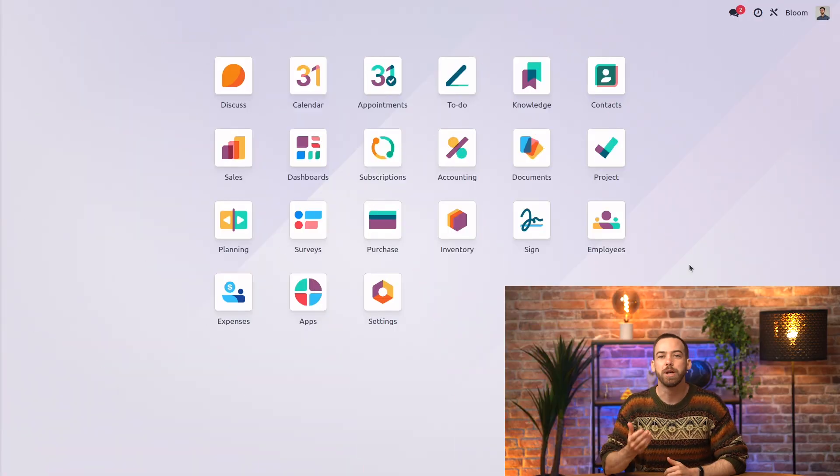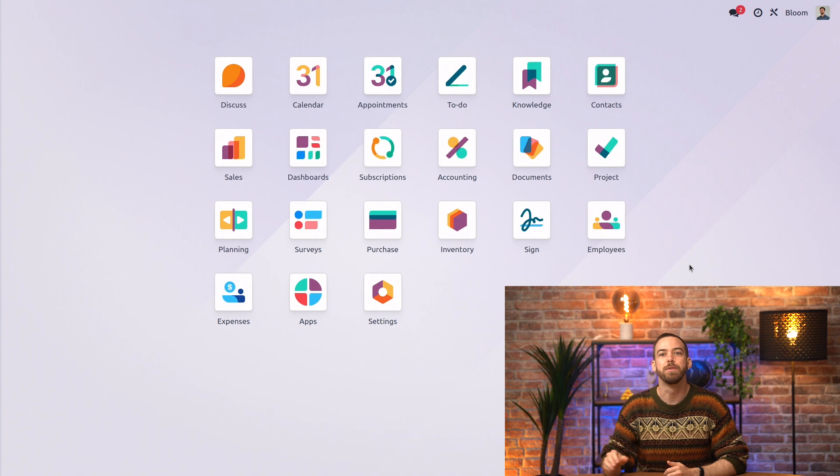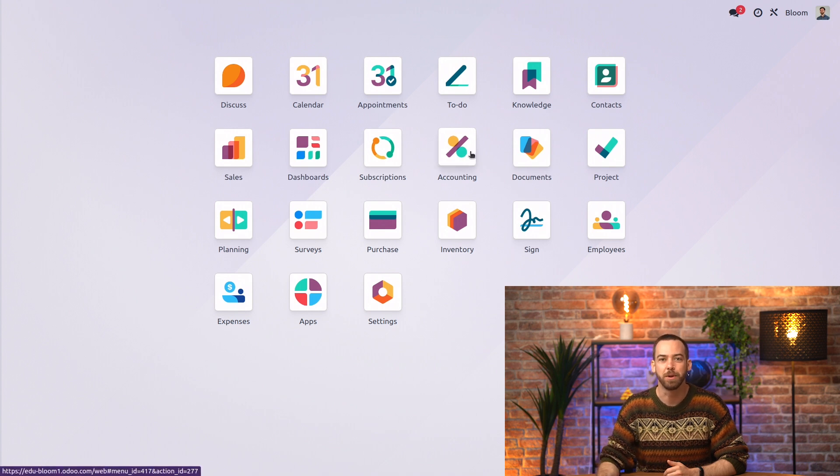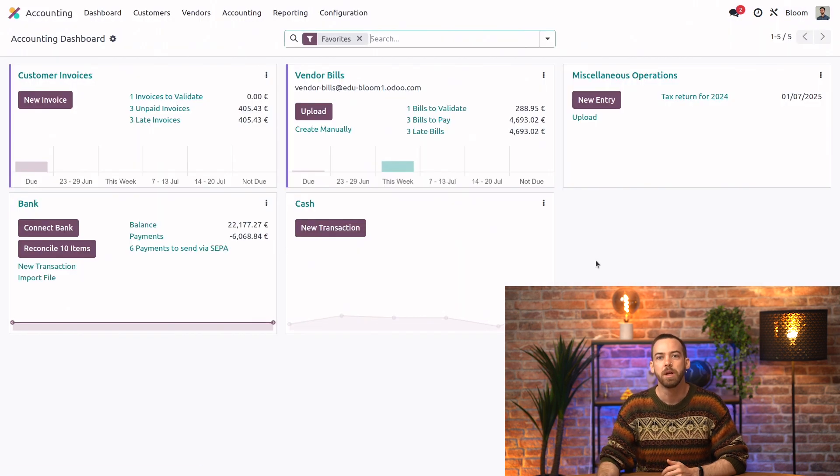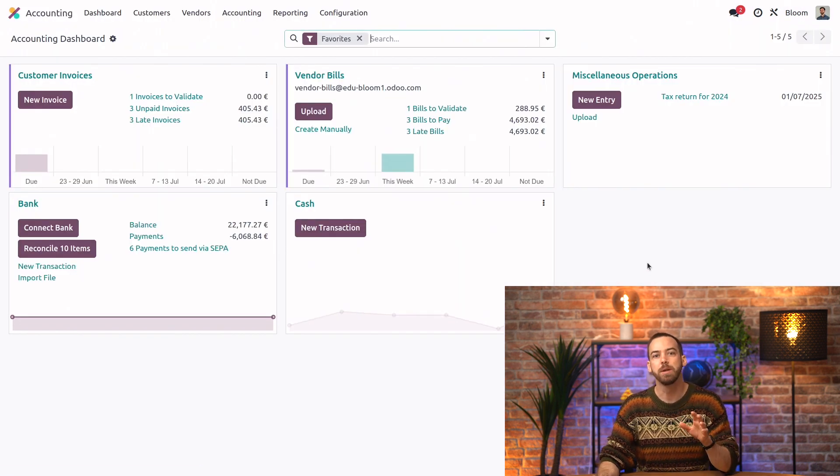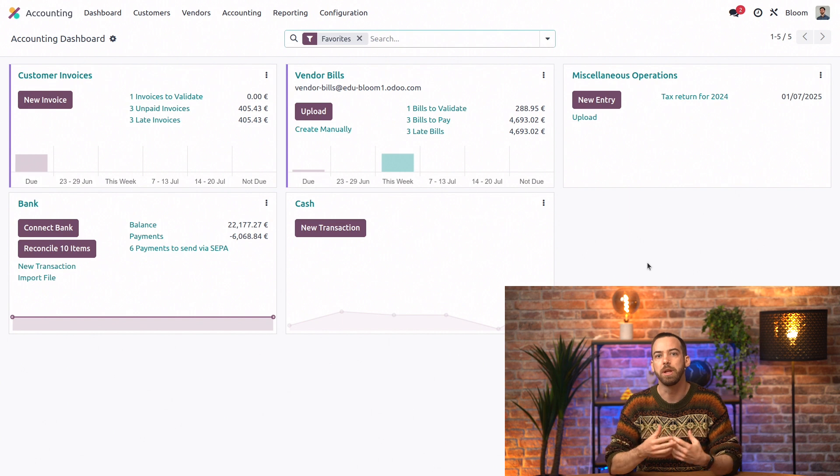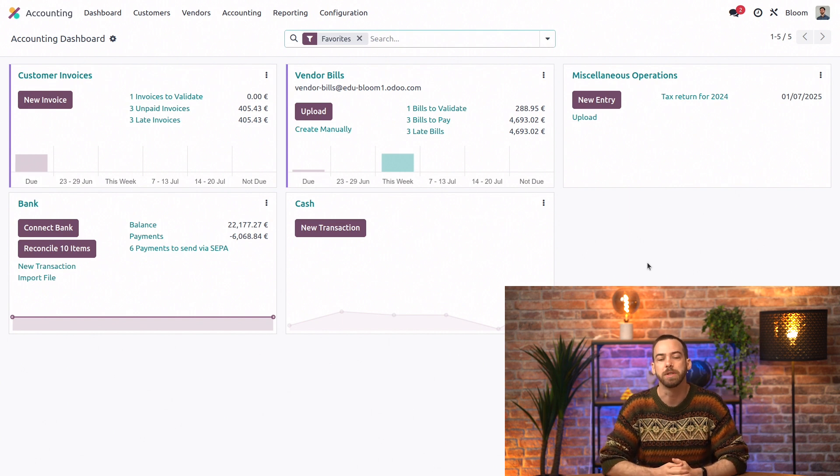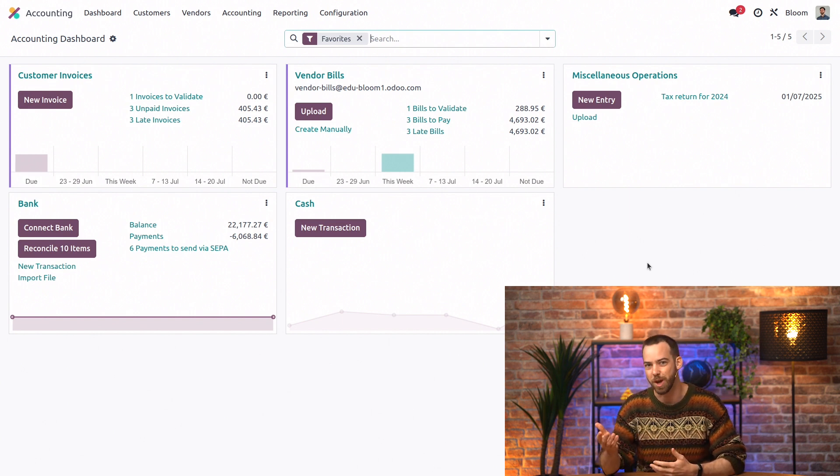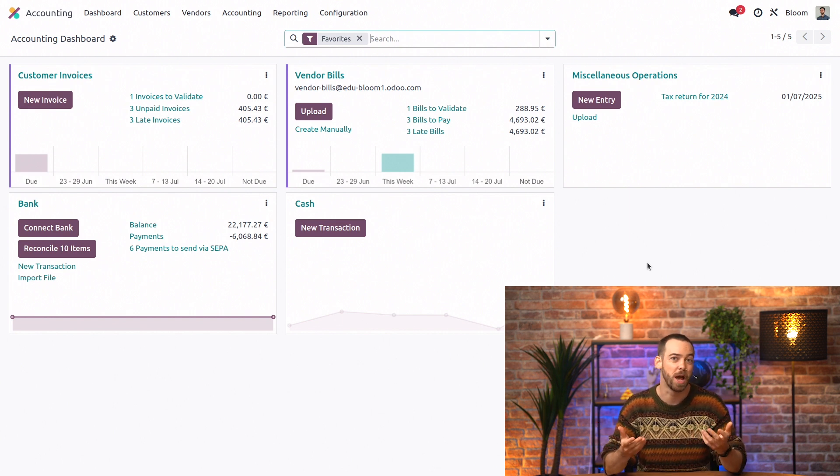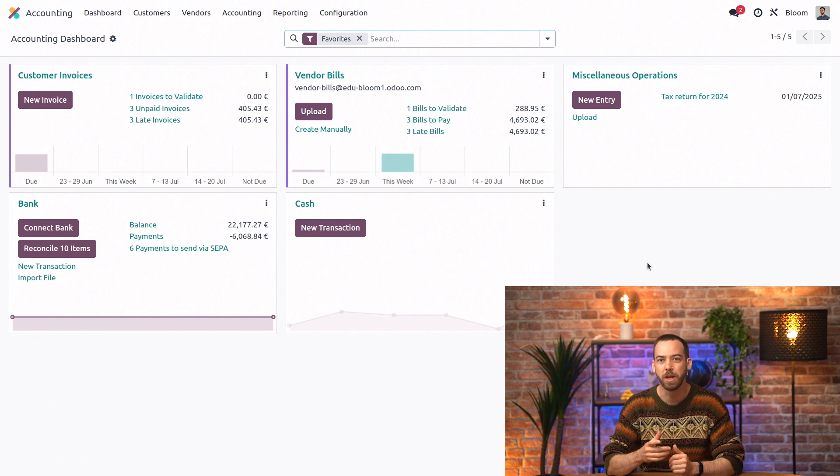So here we are in our Bloom database, and the first thing we'll do is open the accounting app. Now, your database might look slightly different depending on your company's fiscal localization, since different countries have different accounting requirements. So don't worry if yours doesn't match exactly.